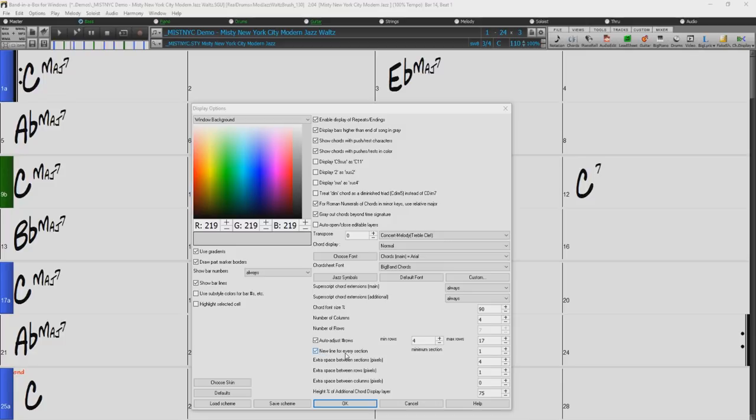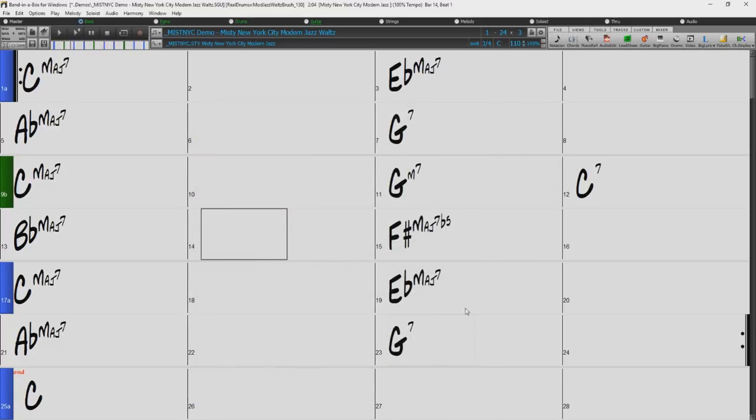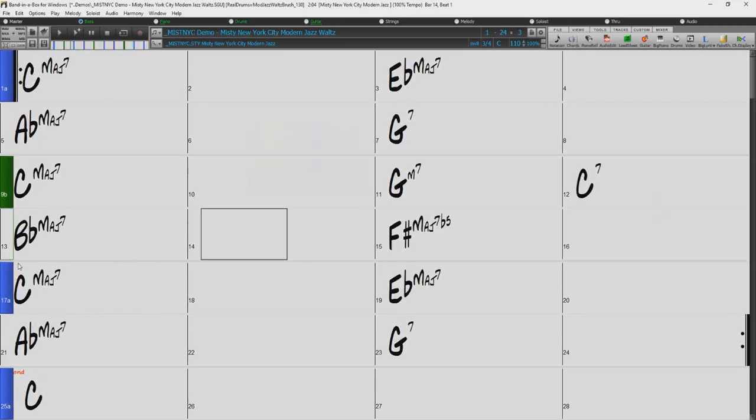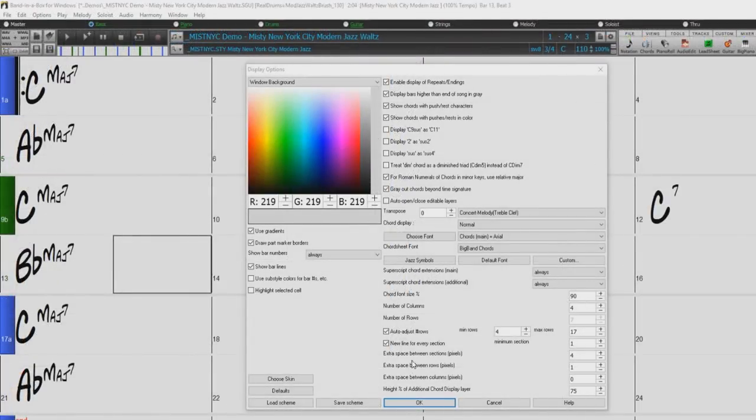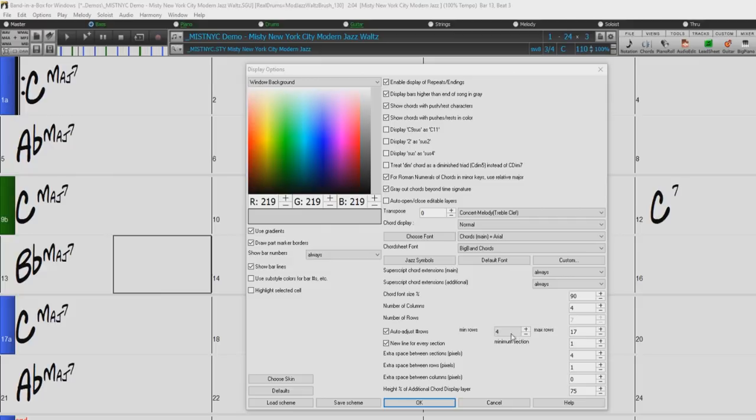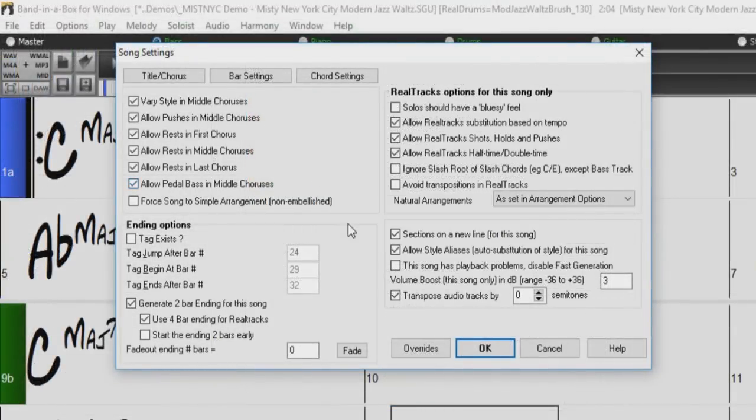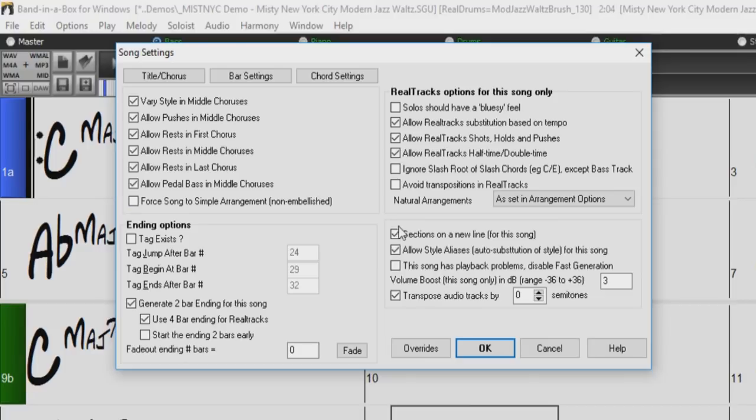The New Line for Every Section option, when set, most part markers will start a new line on the chord sheet. This makes the sections more readable. You can also set the minimum number of bars that is required to start a new line with the minimum section setting. You can disable this setting for a particular song by unchecking sections on a new line in the song settings dialog.